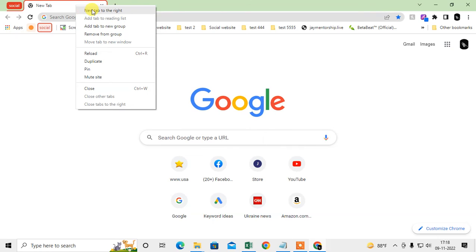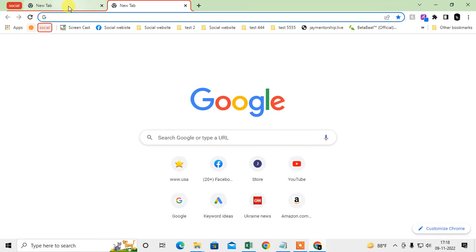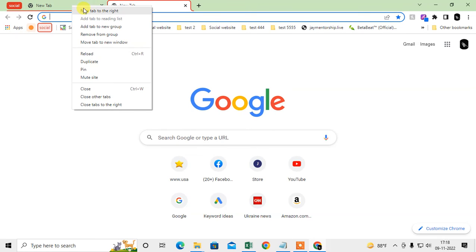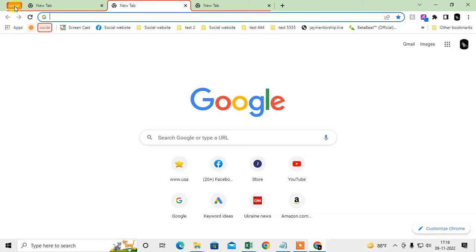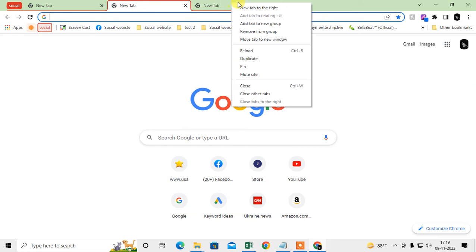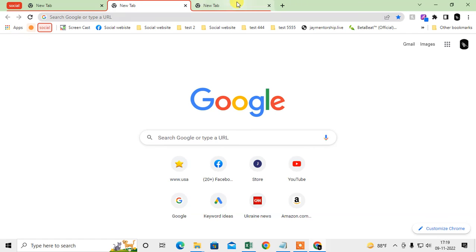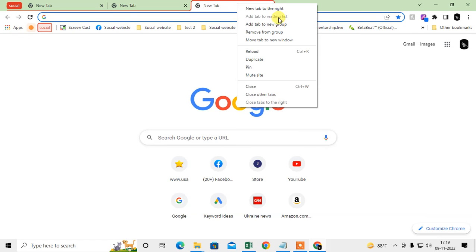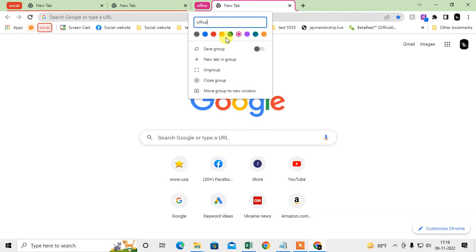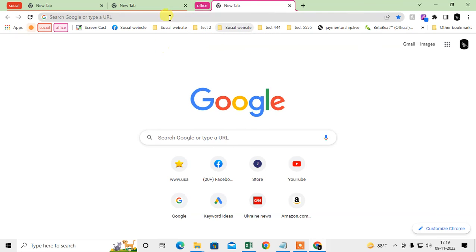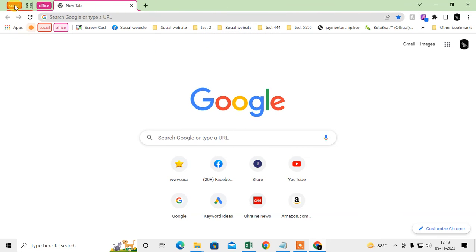I can add multiple tabs in this group. I can minimize this group, maximize this group. I can also add a new group. This is my new group. I can select the color, I can write the group name and save the group. Now you can see I can minimize the group like this and maximize the group like this.